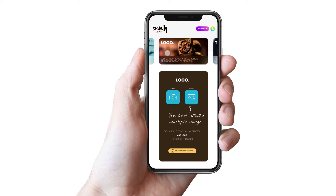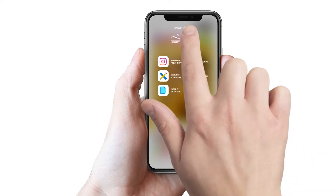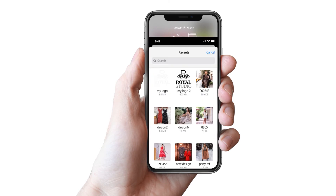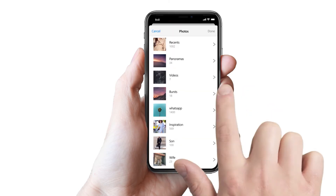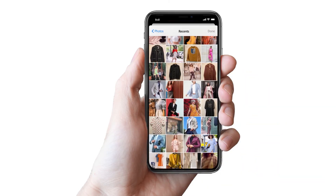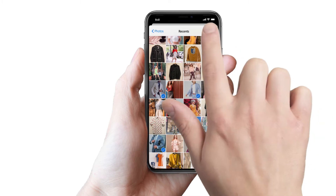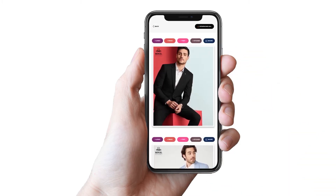Previously, if you haven't added the logo to the application, then first import it from the file or gallery. Following this step, add your product image from gallery or click from camera, and the logo will automatically appear on your selected image.